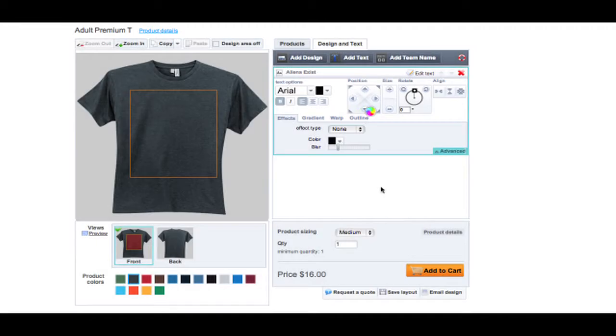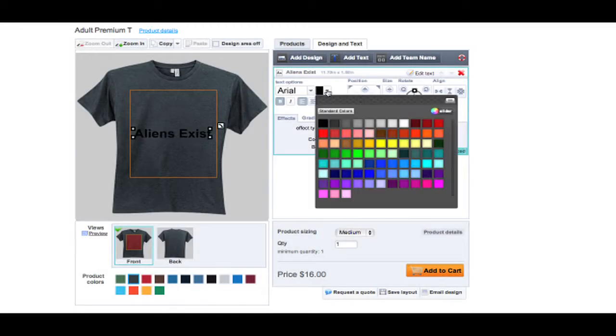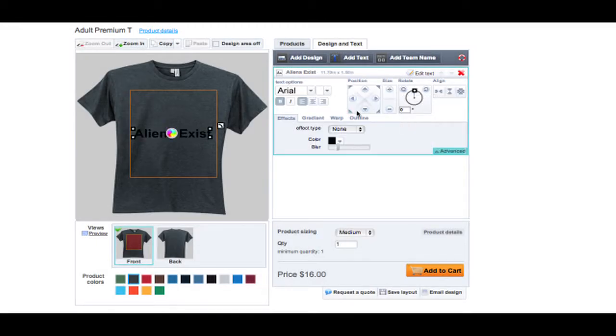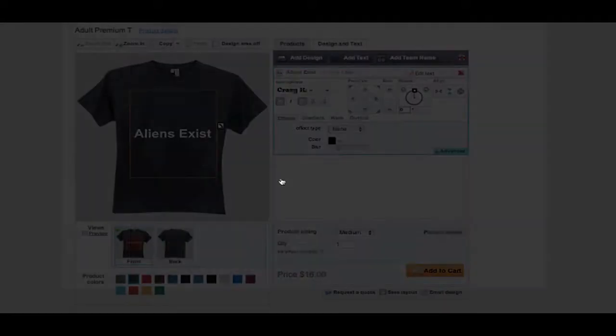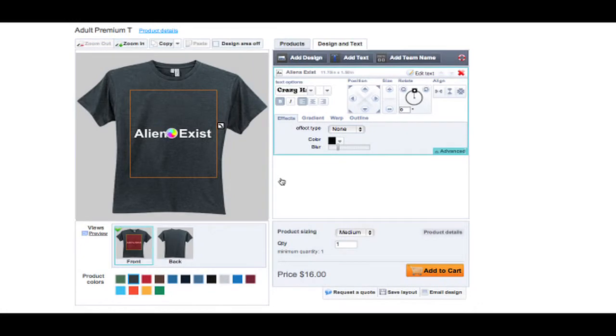Once you have created your text, you can then select its color and font. There are over 100 text fonts available for making your artwork just right.